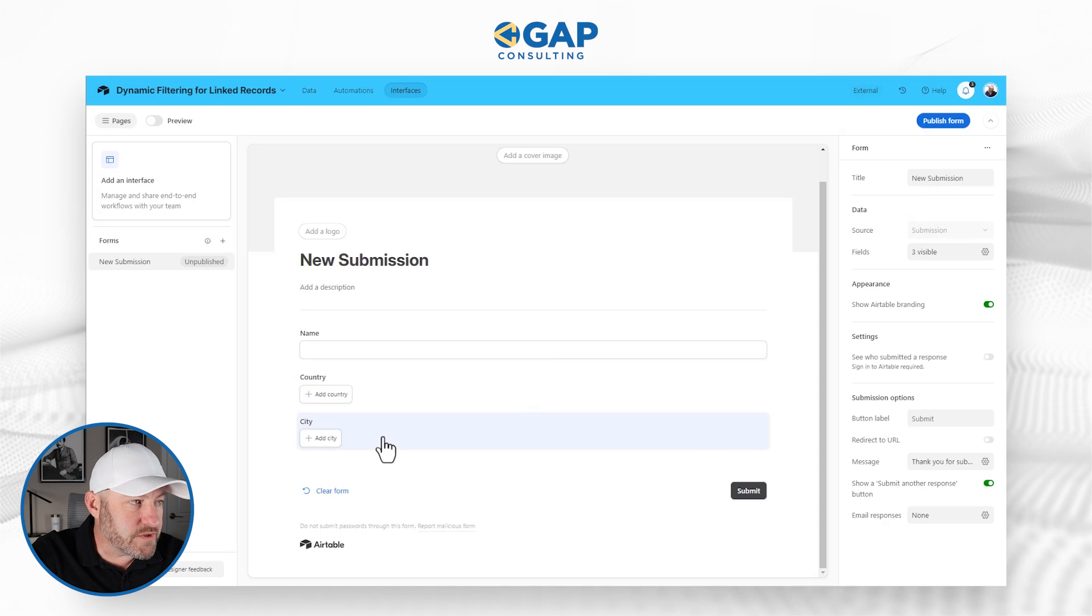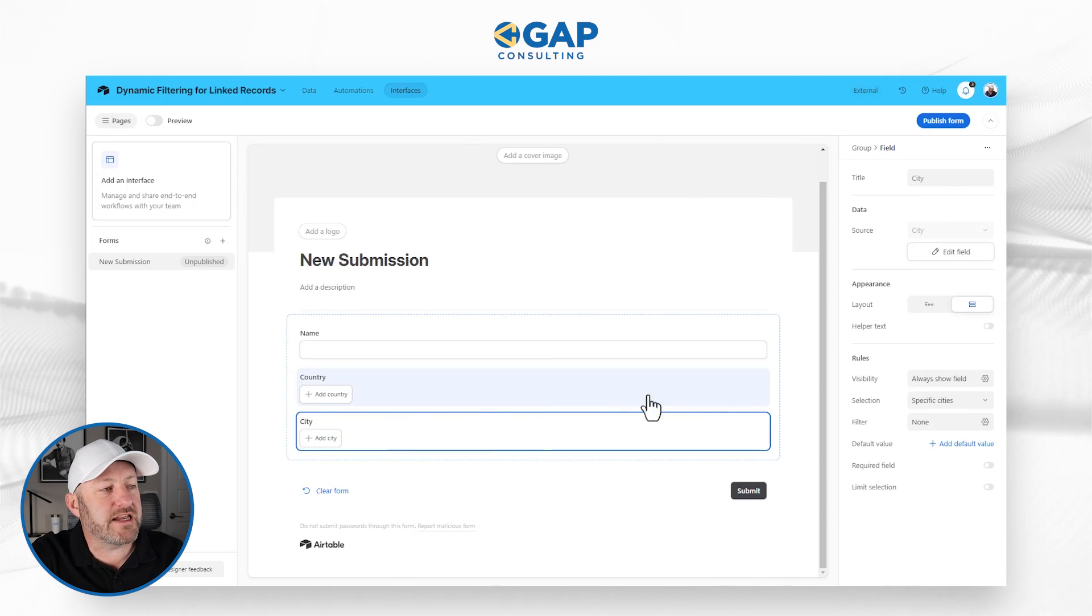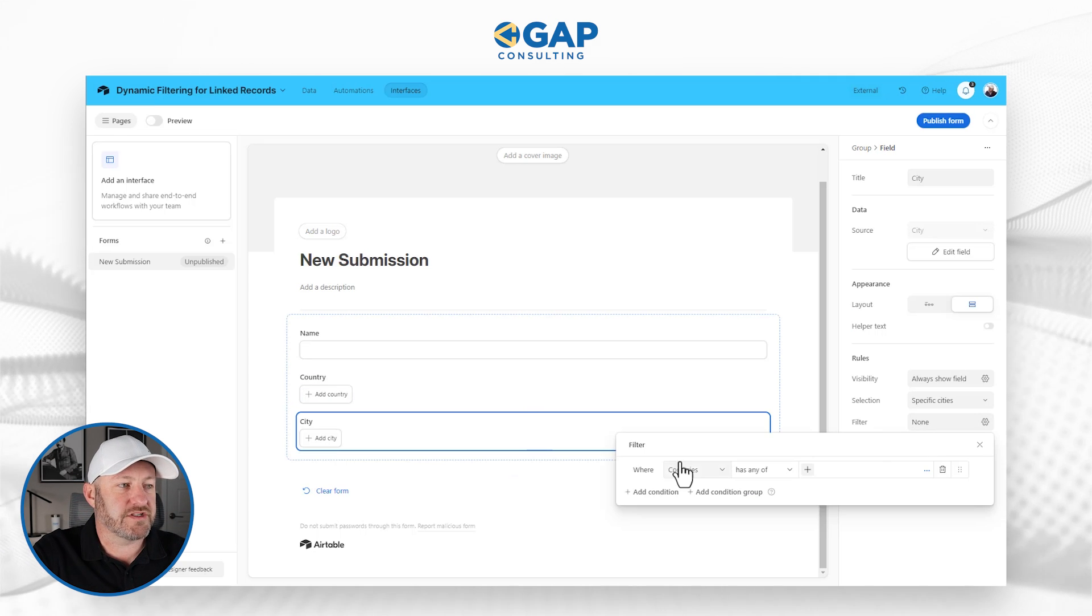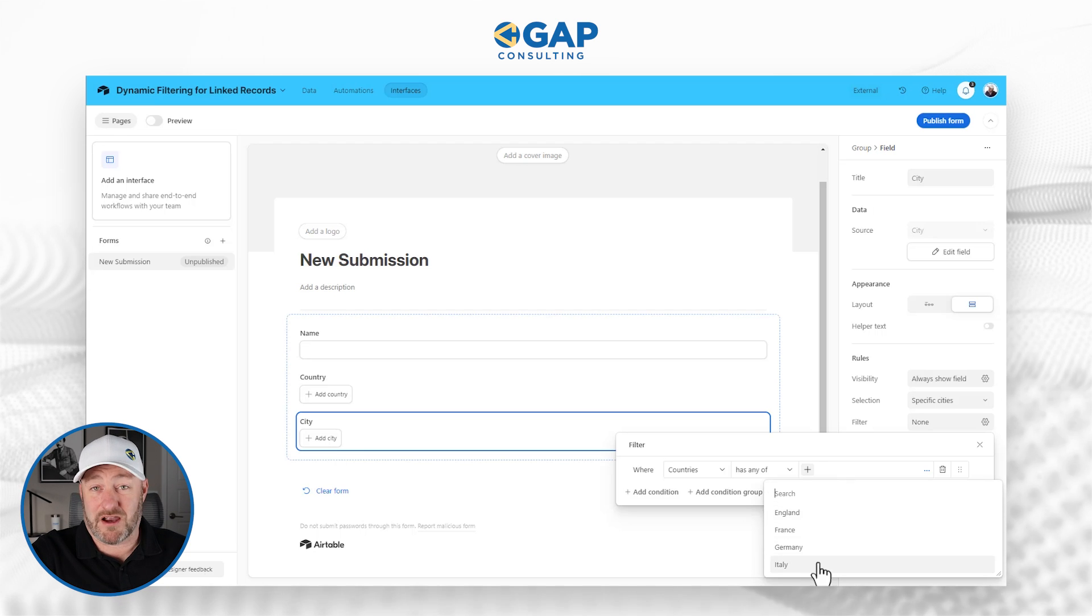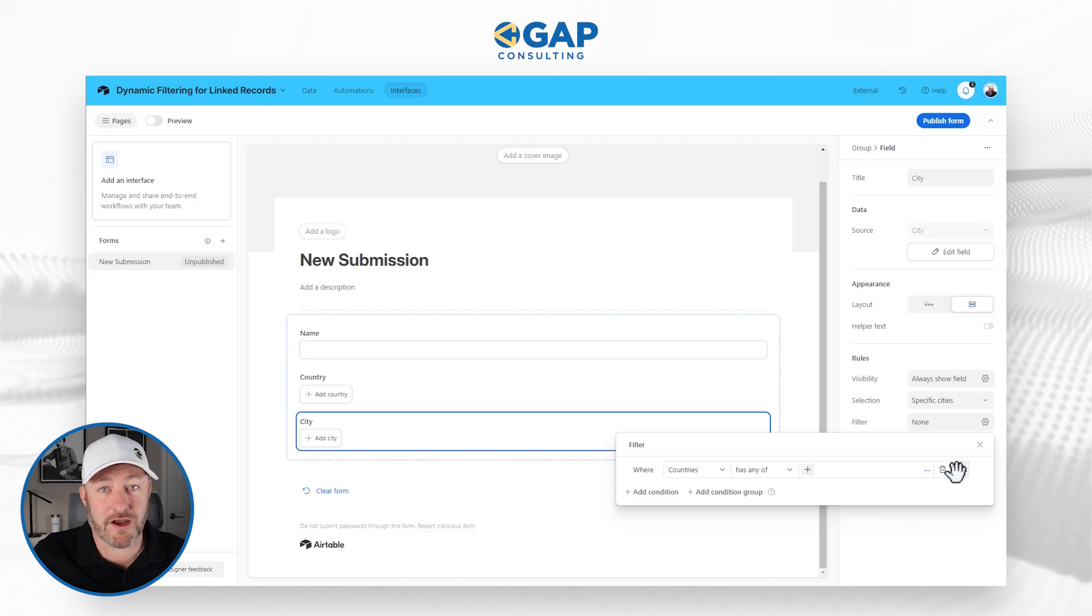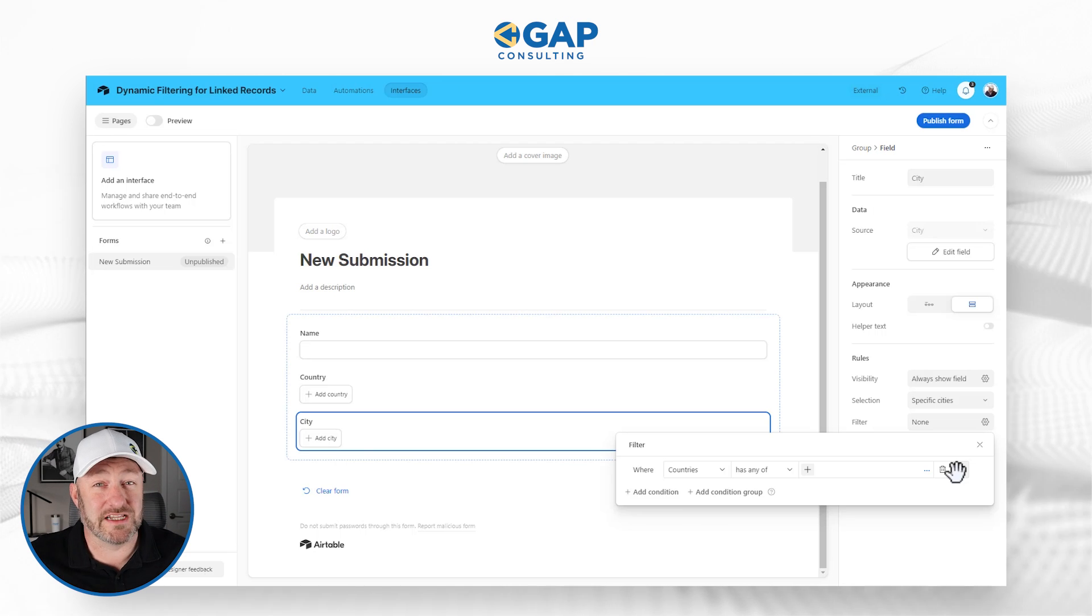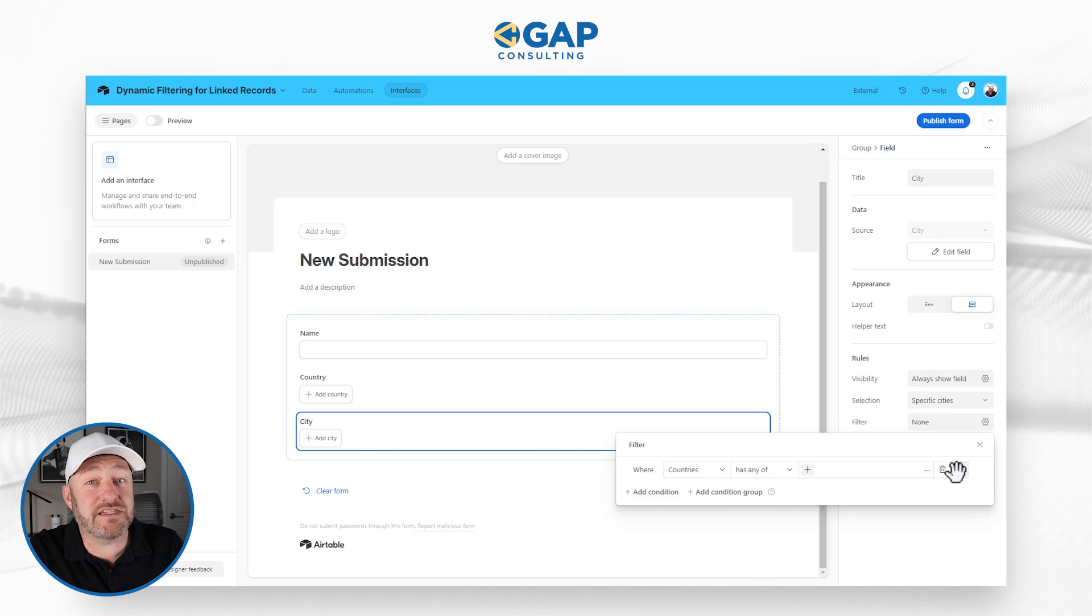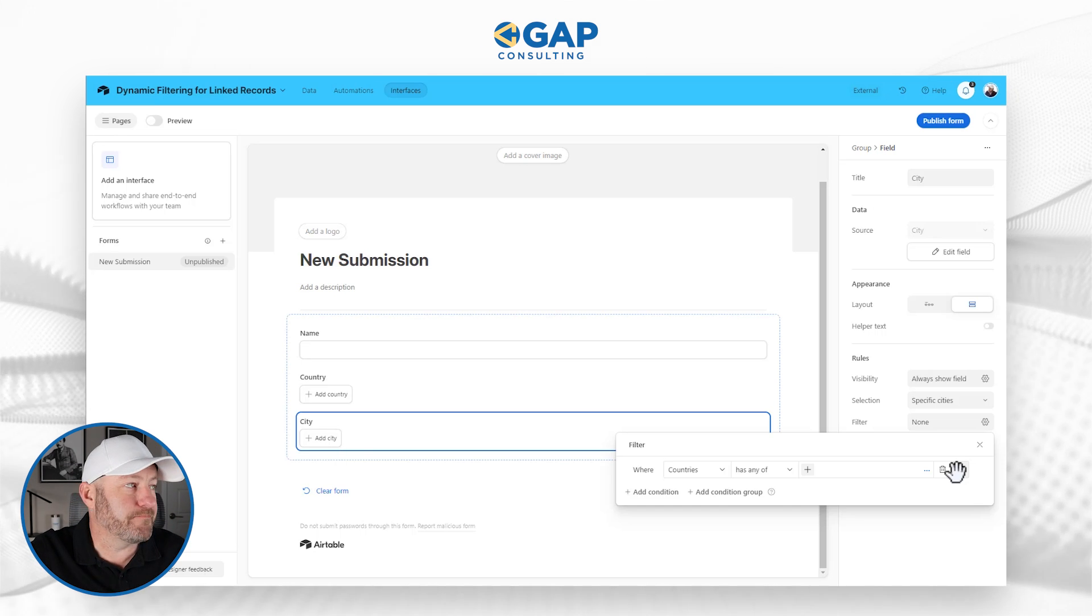I want to establish the same kind of concept here. And in my city selection on the form, if I go over to my filters, you'll see that I can say countries has any of, and then I can pick a country, but I don't have the dynamic component that was just released inside of Airtable. So unfortunately, at the time of this recording, this is only available if you're working inside of the database itself, not inside of the interface.